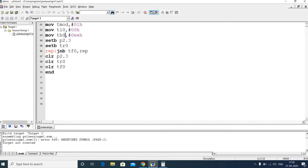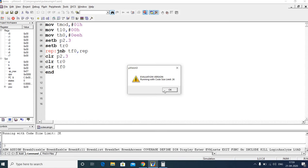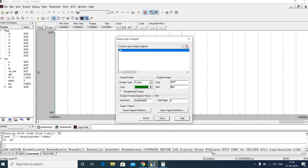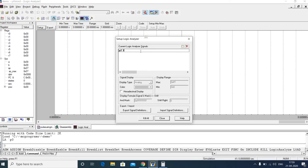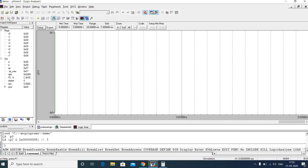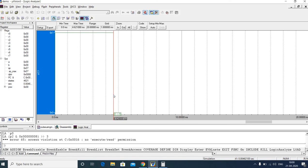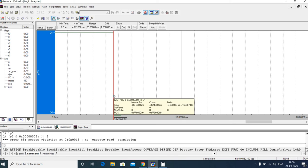After correcting an error (TH0 was mistyped), we debug the program. Using the logic analyzer, we set up port P2.3 and run the program. We can see we are getting approximately 4.624 milliseconds instead of 5 milliseconds. This difference is due to the overhead of the other instructions in the program.